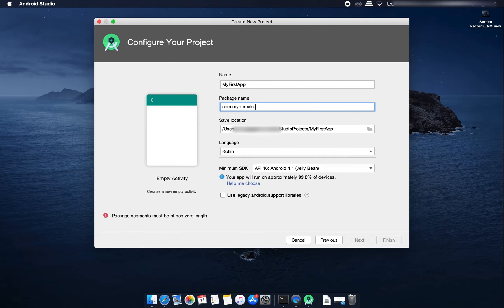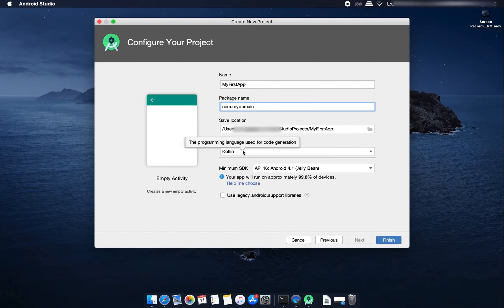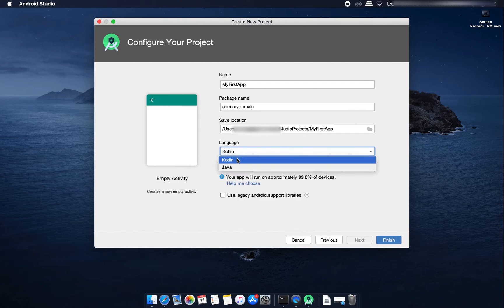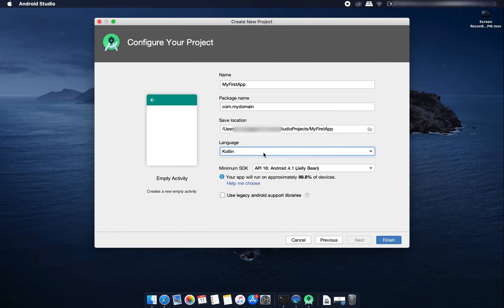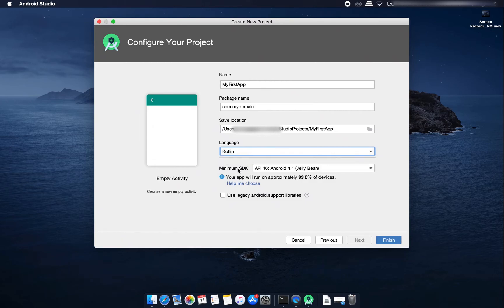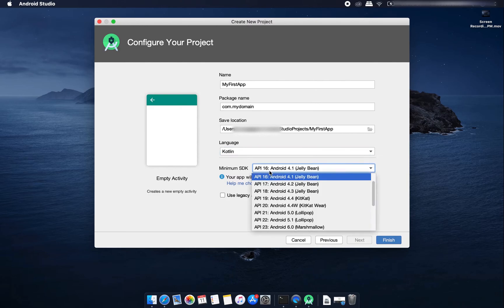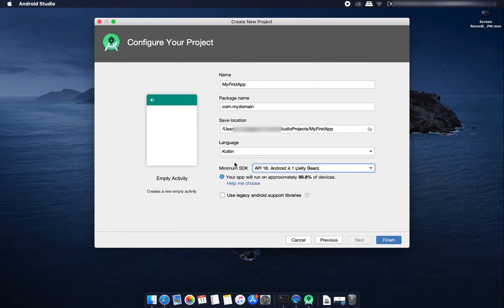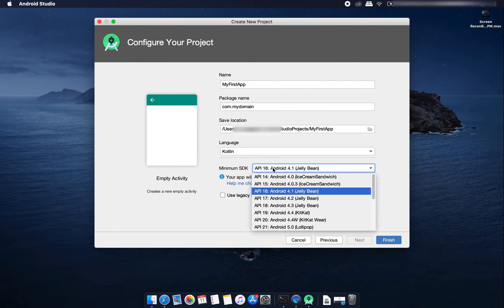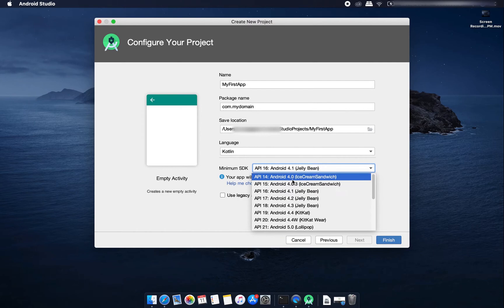I'm choosing this language as Kotlin. Here you can choose from Java or Kotlin. And this is the minimum SDK version, that means what is the minimum SDK or software development kit or Android version you are going to support for.